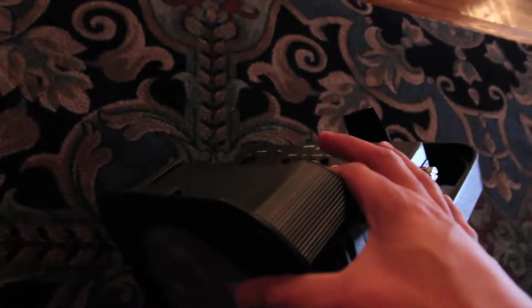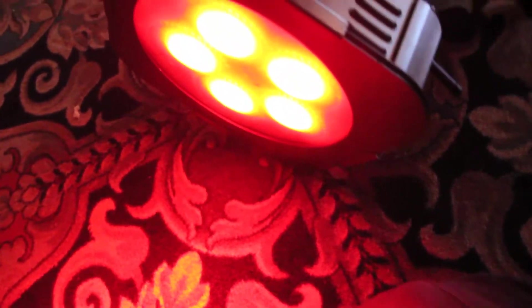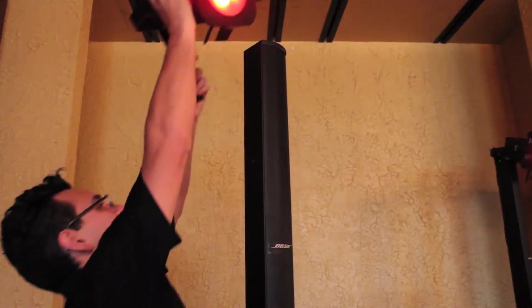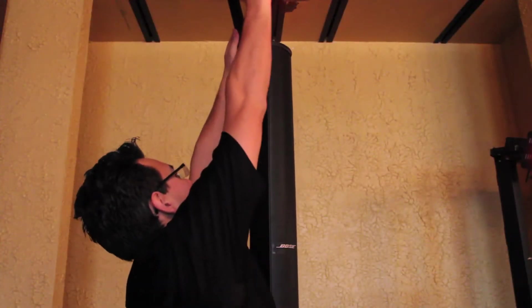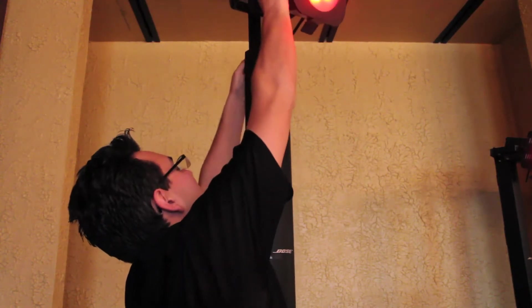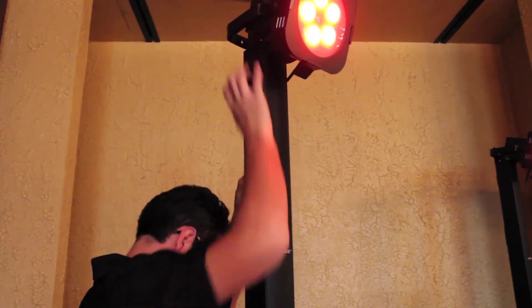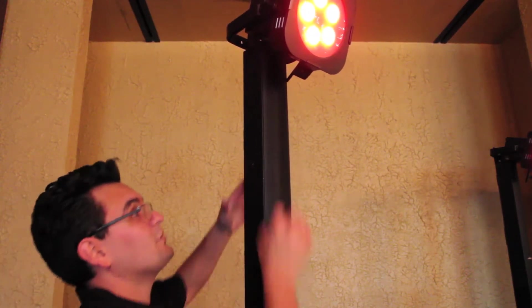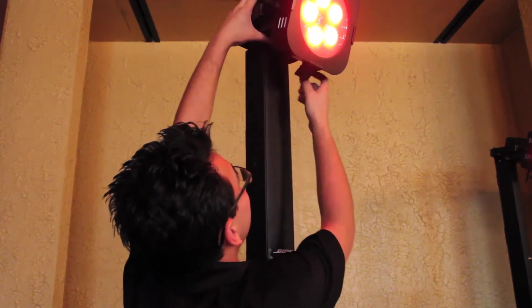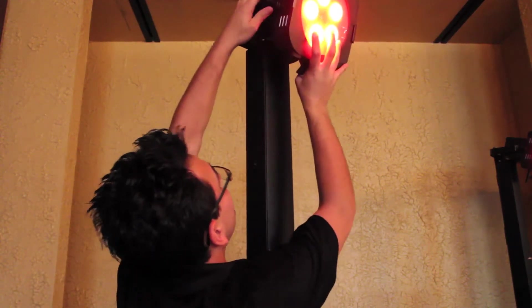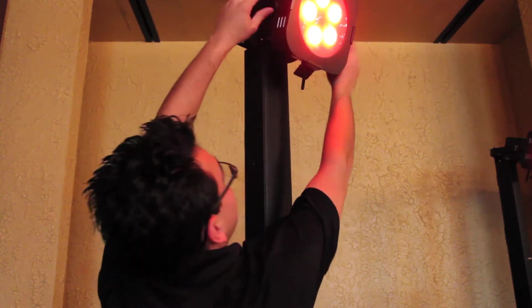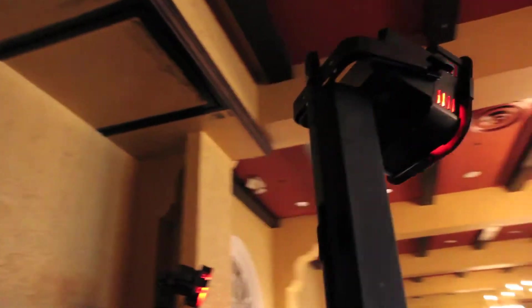Now, what makes this literally a 10-second show is we just turn them on, turn the Wi-Fly on, and it automatically connects. You'll see that it's there.